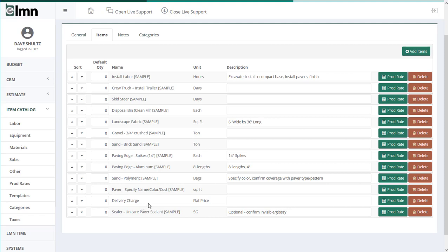Same with a delivery charge. Quite often I might not need or might not be eligible for a delivery charge, but if it's in here I know that my estimator will think about it every time they build a bid for a driveway, and that's what we want. When we're actually estimating a job, we could delete the sealer or we could set the quantity to zero.